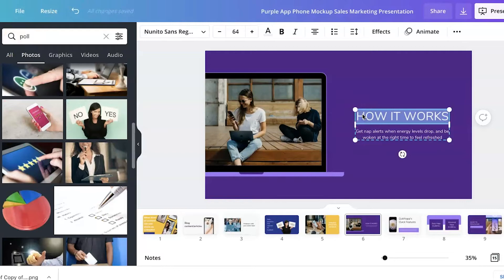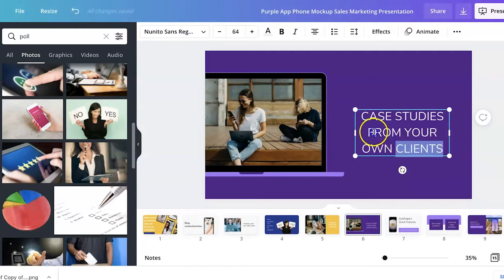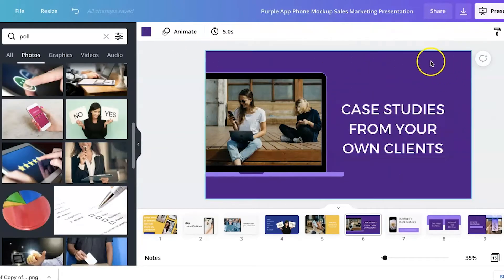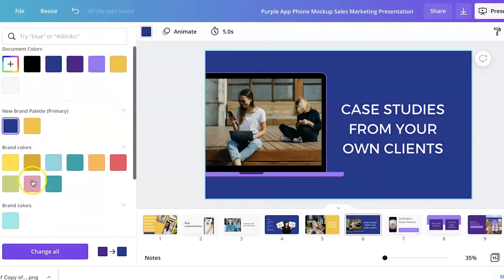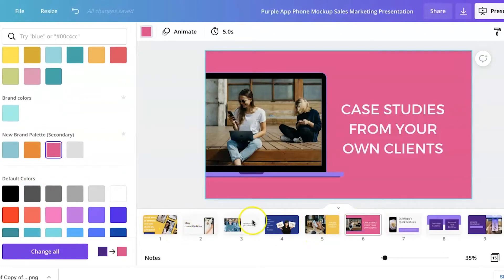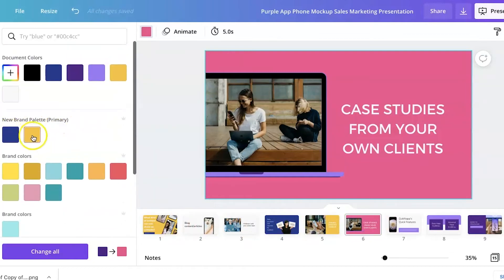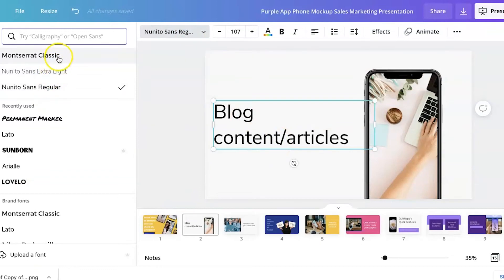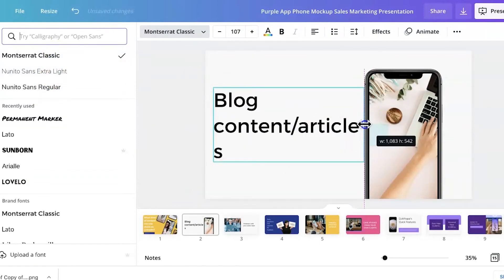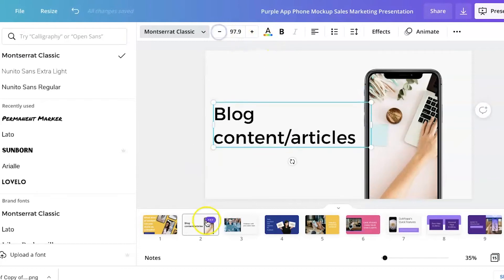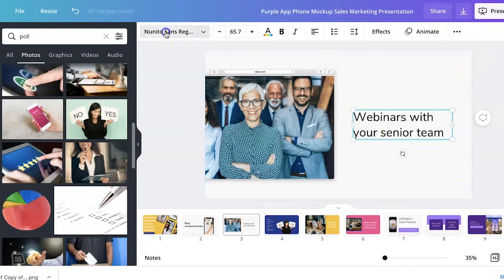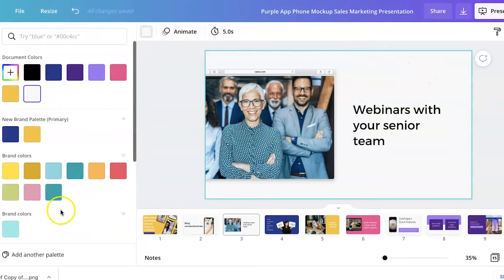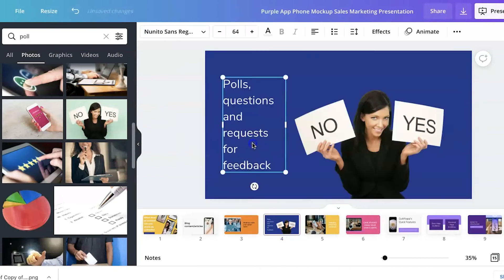The next one is going to be case studies from your own clients. Remember to check that your fonts and colors are correct throughout so it fits your branding — just click on the outside of the text box and then click your own color. I have other colors that work within my business too — this is my secondary palette. So far we've got: what kind of content can you share on LinkedIn, blog content and articles. Now adding webinars with your senior team — again check the font and get a background color in there rather than having it white, going down to the color palettes.